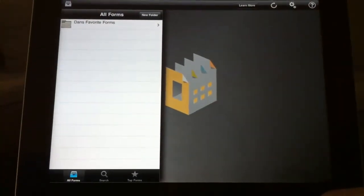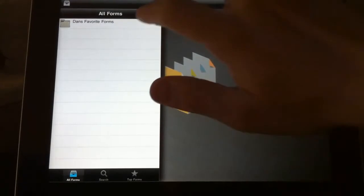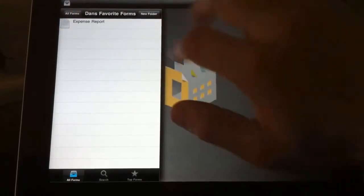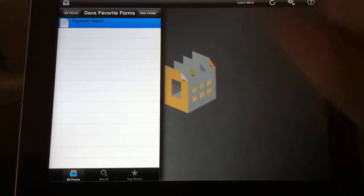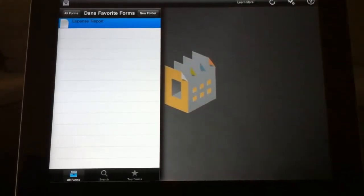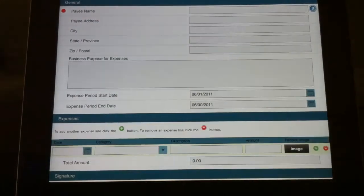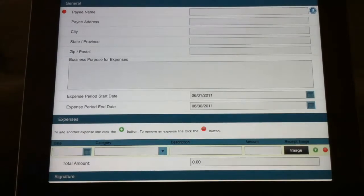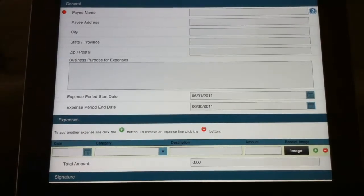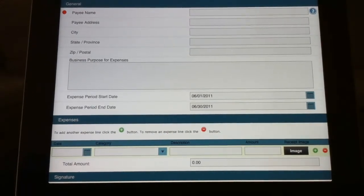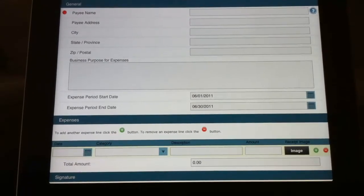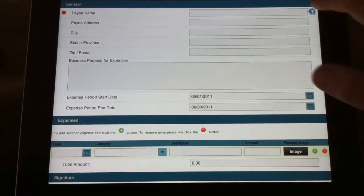All of your forms can be folded and tagged, and in this case I'm going to go ahead and open an expense report. LinkDoc guides you through the process of filling out your forms and they work the same way on the iPad as they do on your PC.